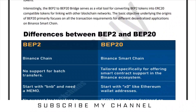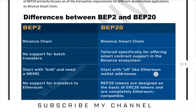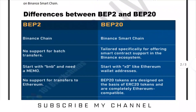The basic objective underlying the origins of BEP20 primarily focused on handling all the transactions required for different decentralized applications on Binance Smart Chain.